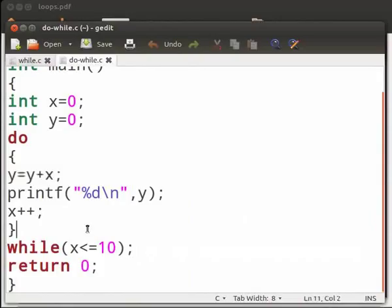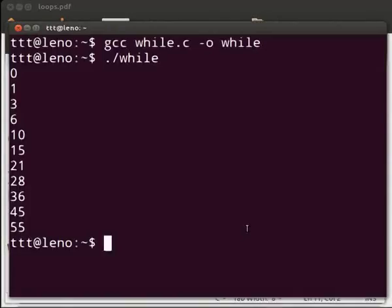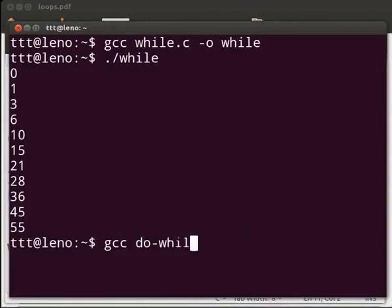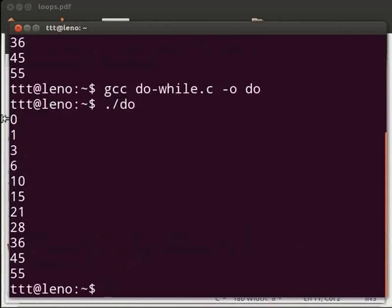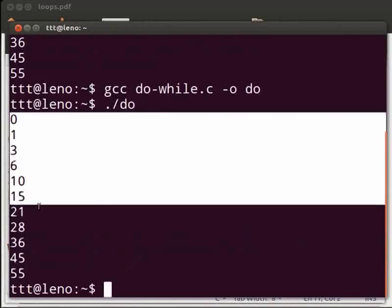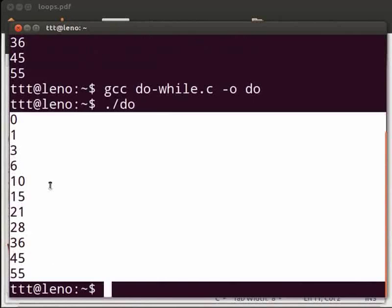Now let us execute the program. Come back to our terminal. Type: gcc space do-while.c space -o space do. Press Enter. Then type dot slash do and press Enter. You can see that the output is similar to our while program.